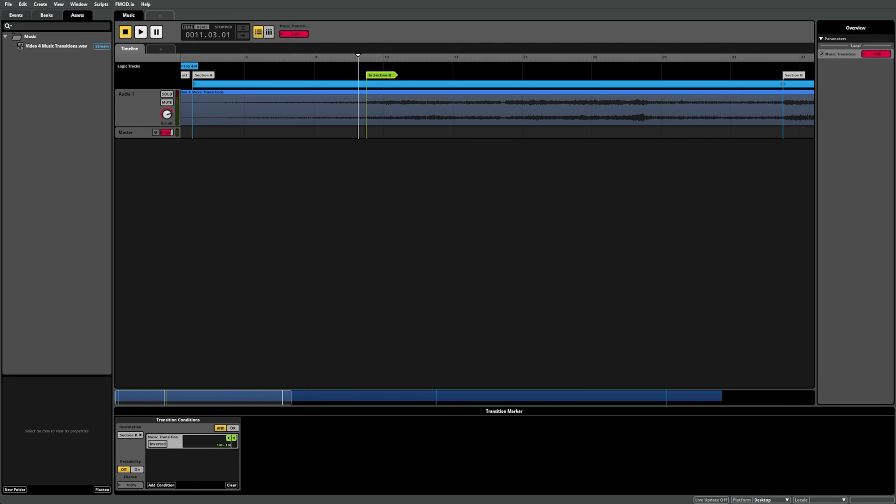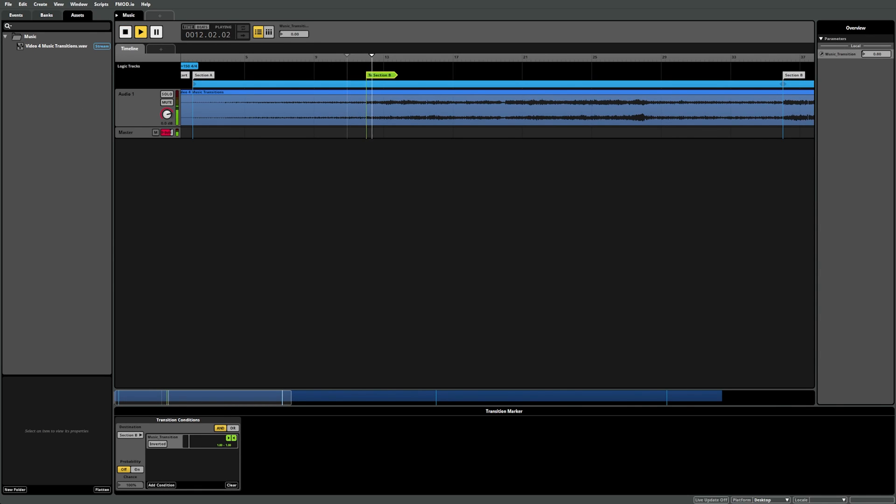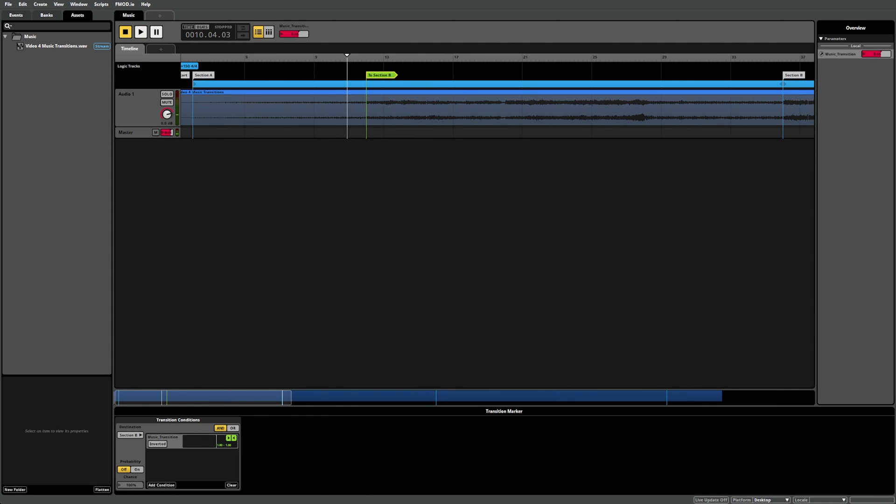If we now set our Music Transition parameter to 0 and press play near our transition marker, the playback position passes the marker and continues normally. However, if we set the Music Transition parameter to 1 and press play, the playback position reaches the transition marker and then jumps to section B.